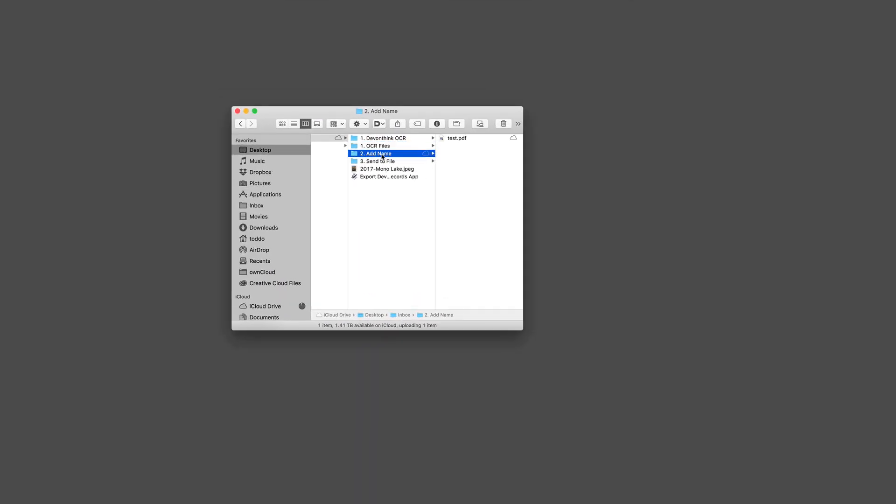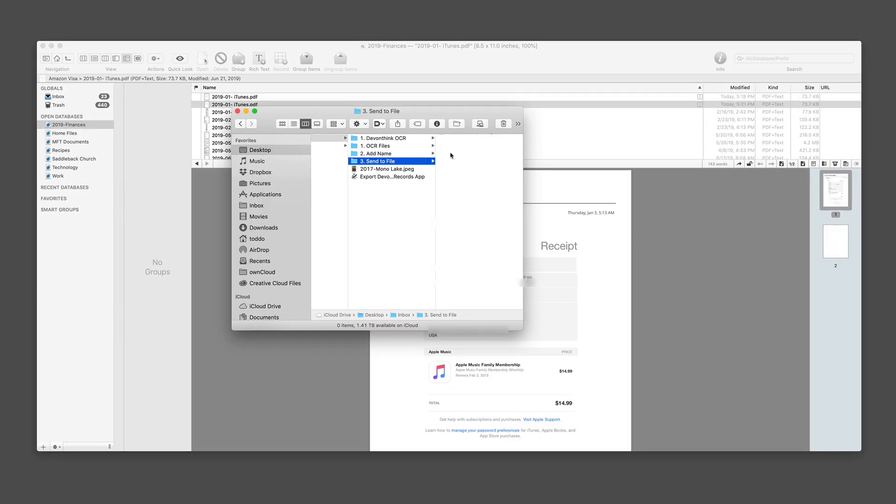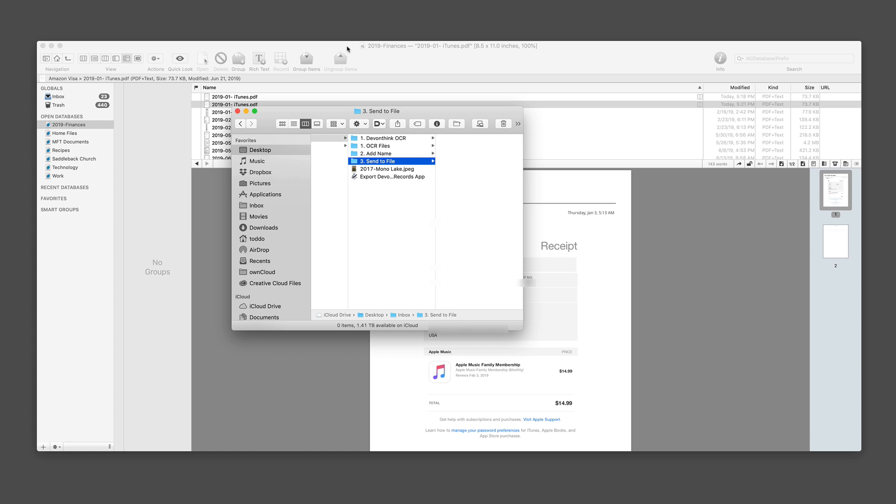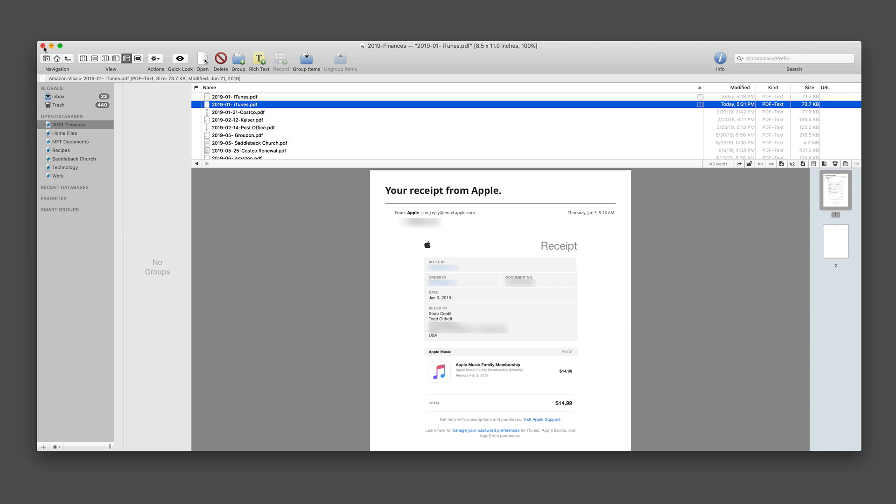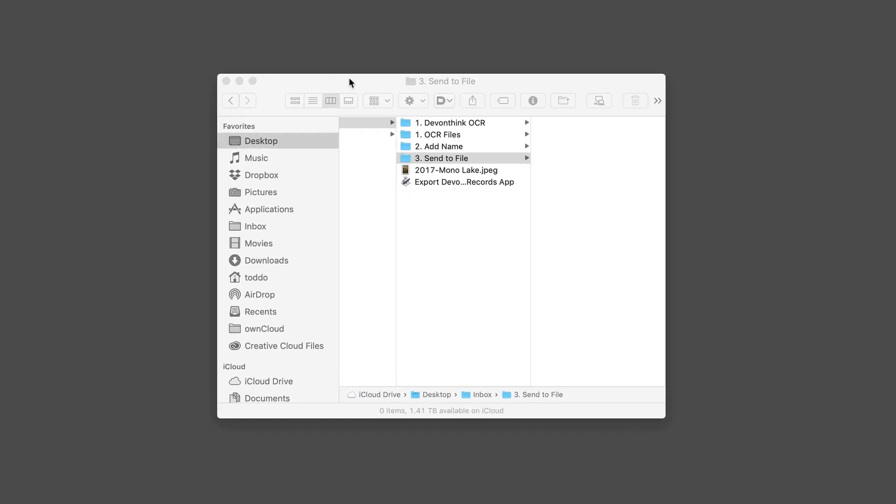As you can see, it's moved into the add name area and now it's going to load it in there. You can see now it's moved to send to file. You can see it's named it and as you can see in the background there, it's added it right into my Devon Think database right here. So everything's been added and set up and ready to go. Let me just go ahead and close this out. That gives you an idea of how the system works.